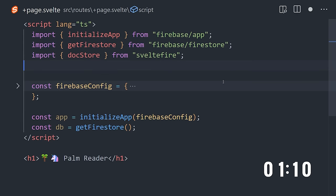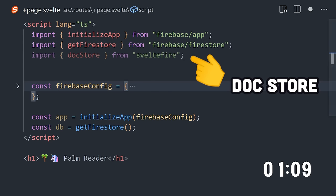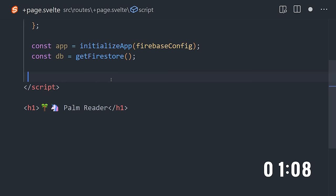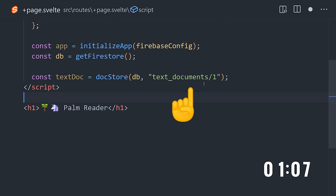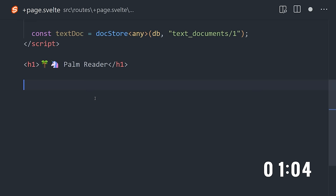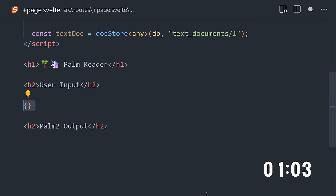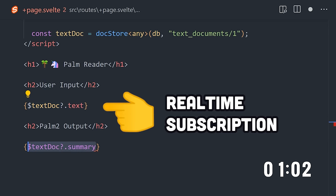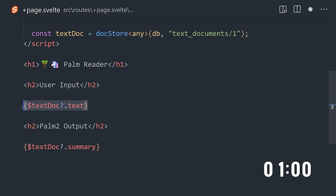Now let's go back into the app and import DocStore from SvelteFire to view that document in real-time. In the UI, we simply put a dollar sign in front of it, which will subscribe to the data in the database and update the UI in real-time.